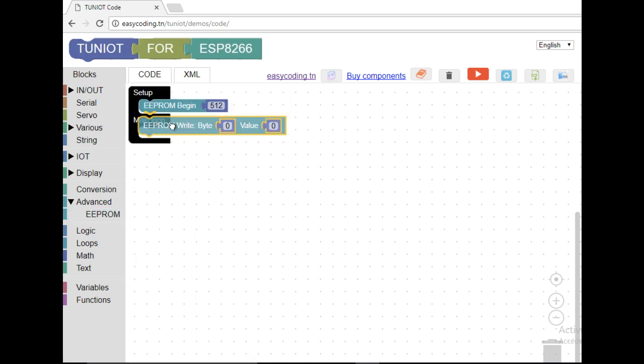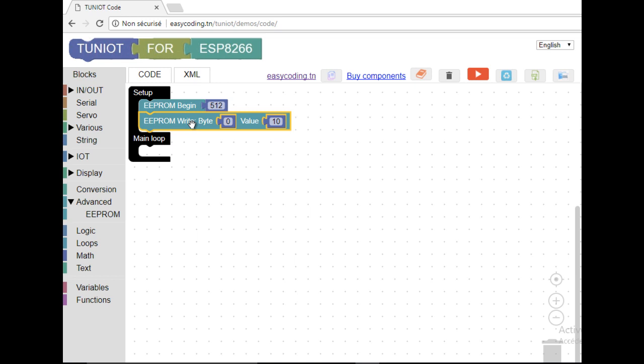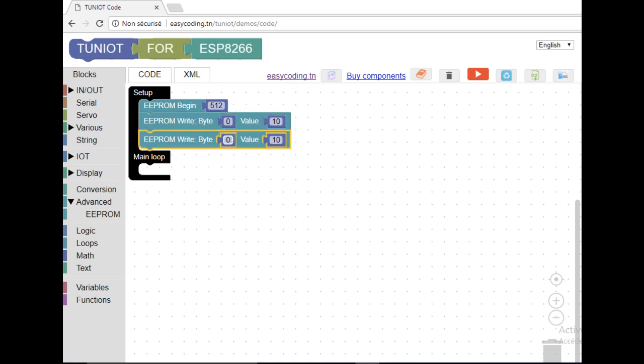These boxes can contain numbers of 8 bits, which means from 0 to 255. In our program we will try to fill the first four bytes.